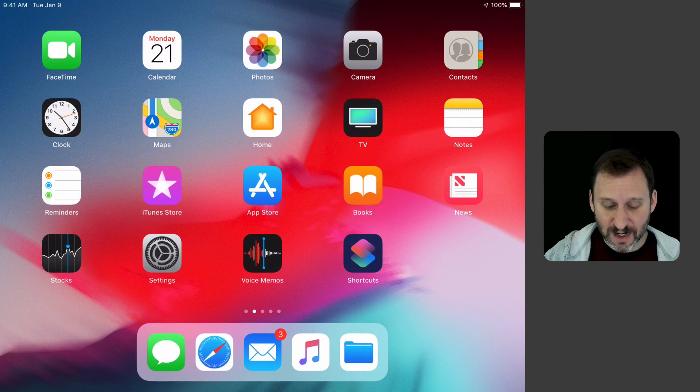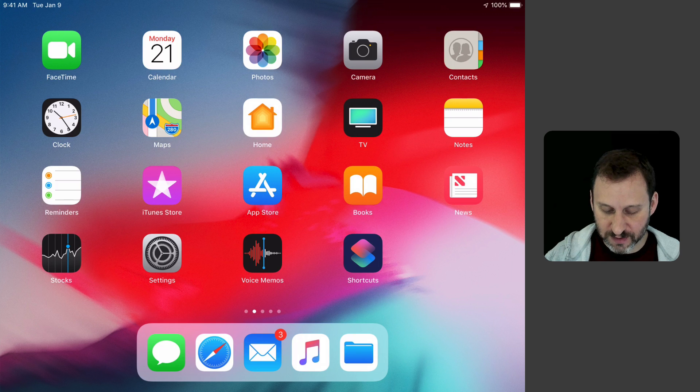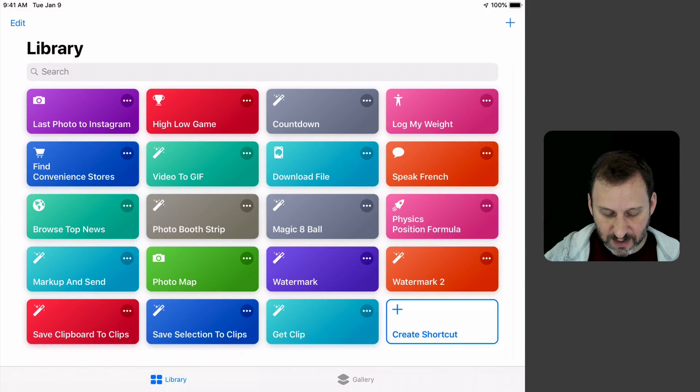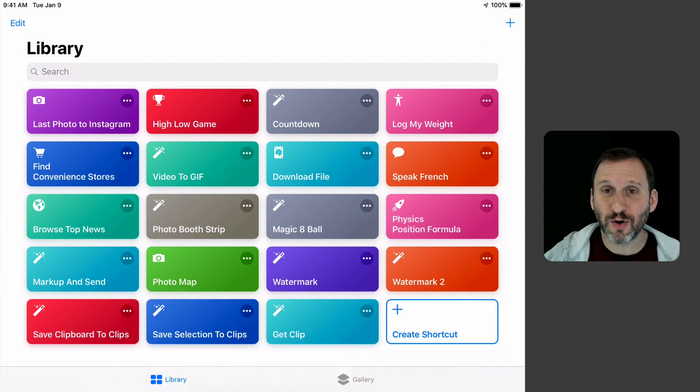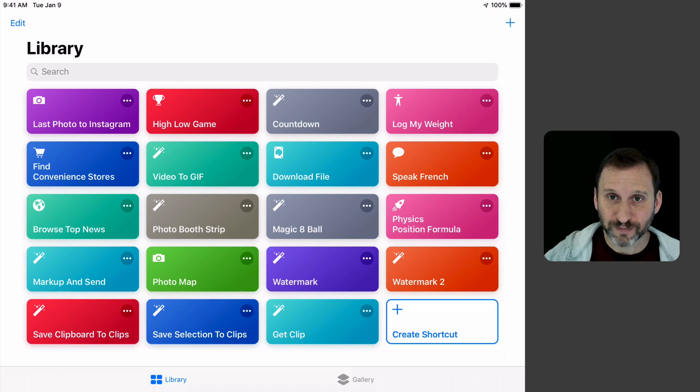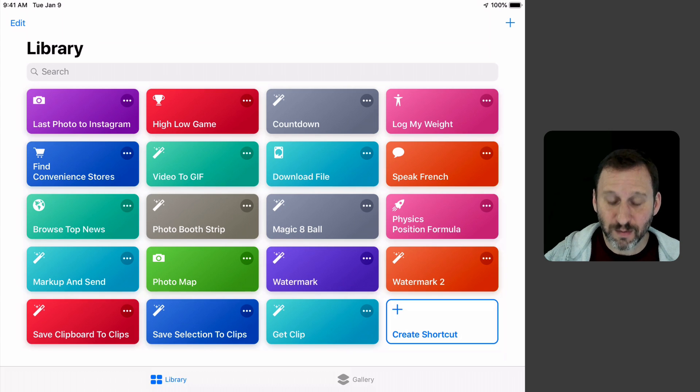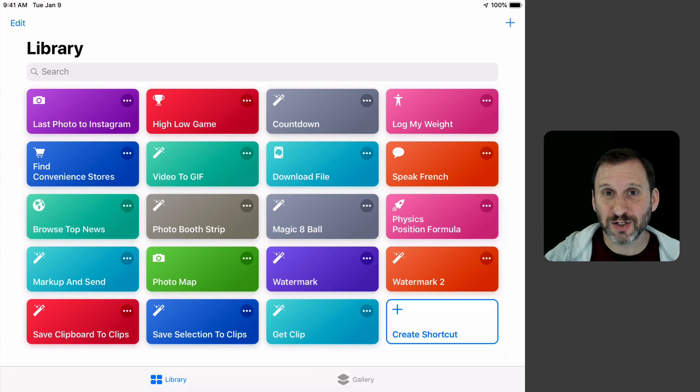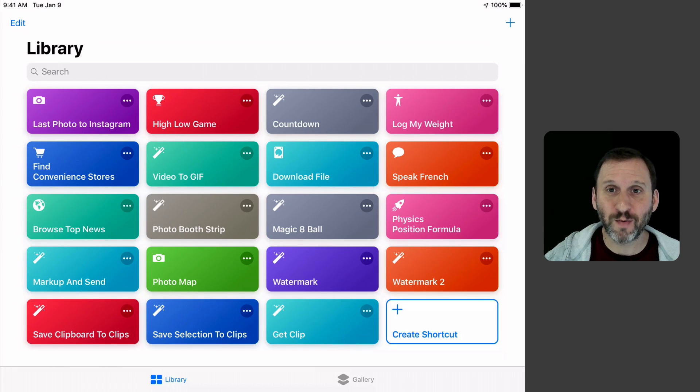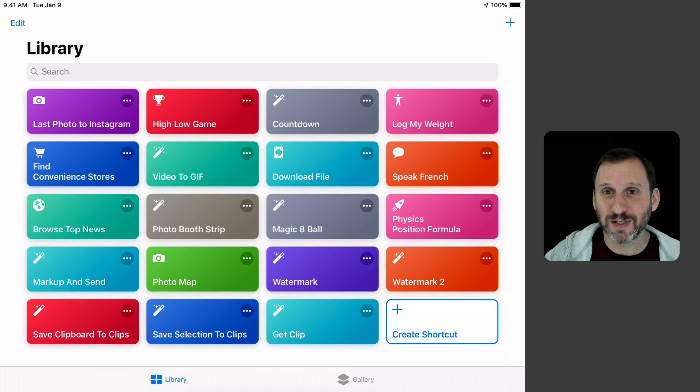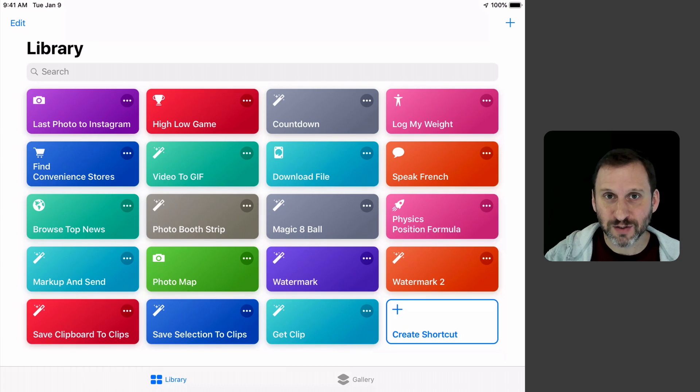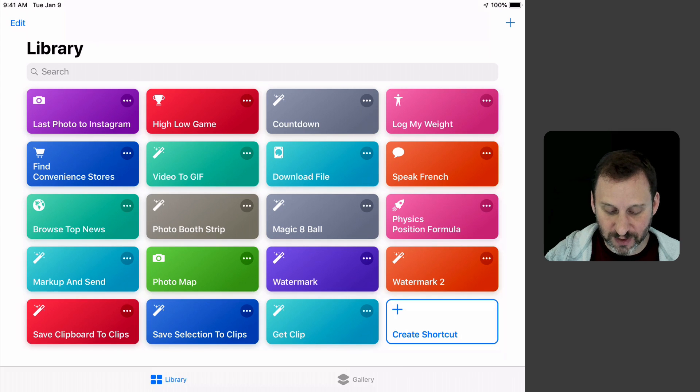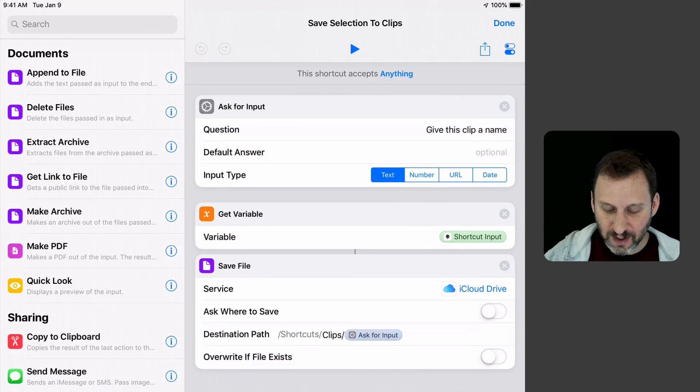Now the second part of this is another way to save clips, because sometimes you don't want to just save the clipboard, you actually want to save the selection. You don't have that available everywhere. You can't select something, say in Pages, and then share it. You have to copy it. That is where you would use Save Clipboard to Clips. But Save Selection to Clips is similar.